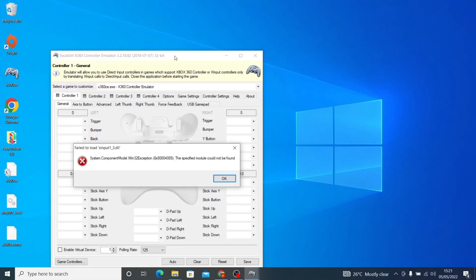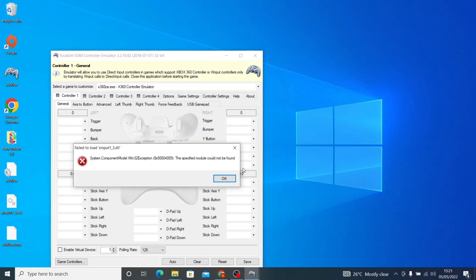Good day guys, I'm going to quickly show you how to fix this x360ce failed to load XIncludes error. What you just do is install VC Redistributable 2013.